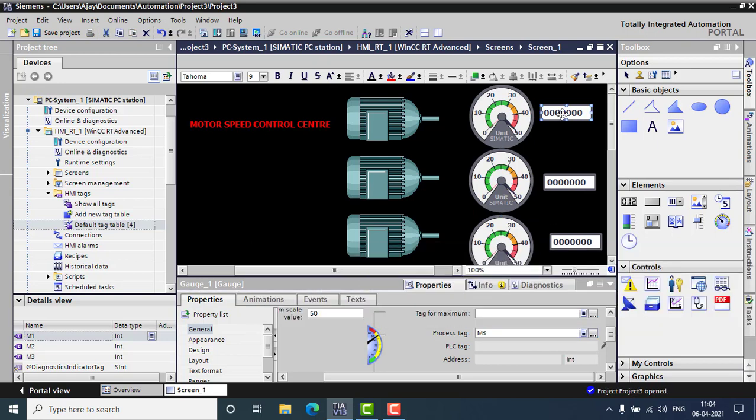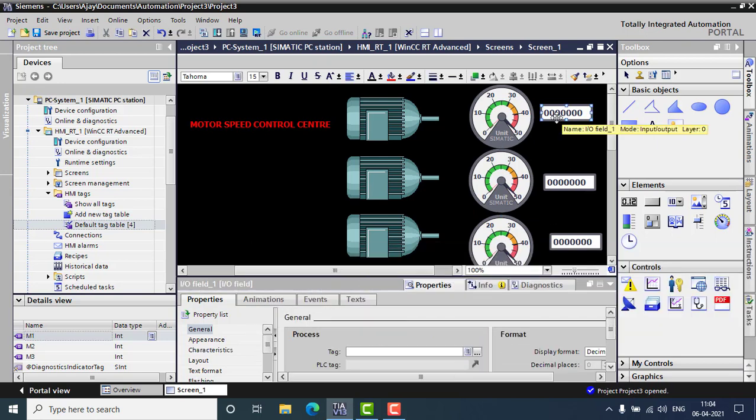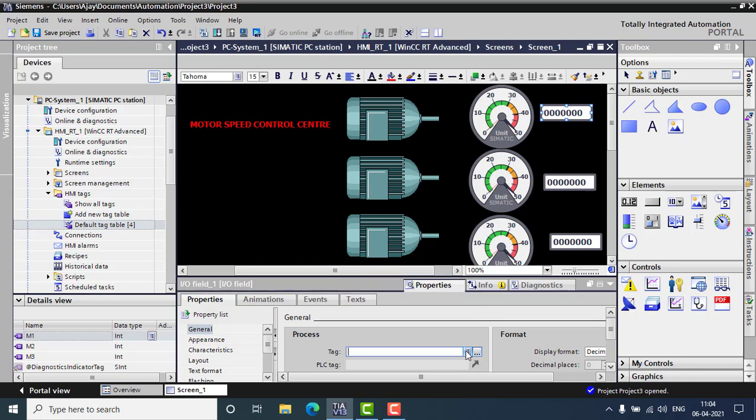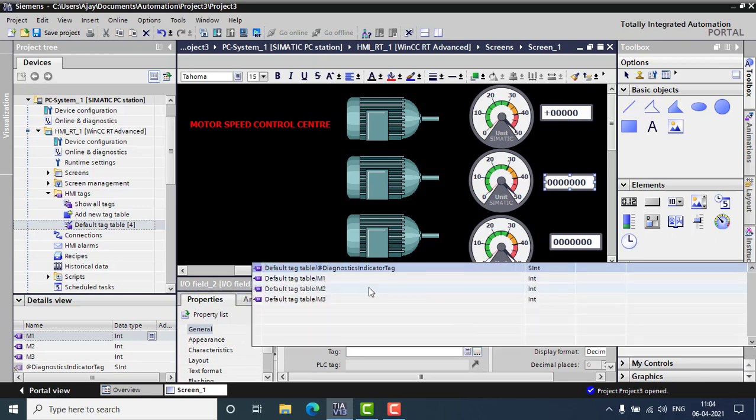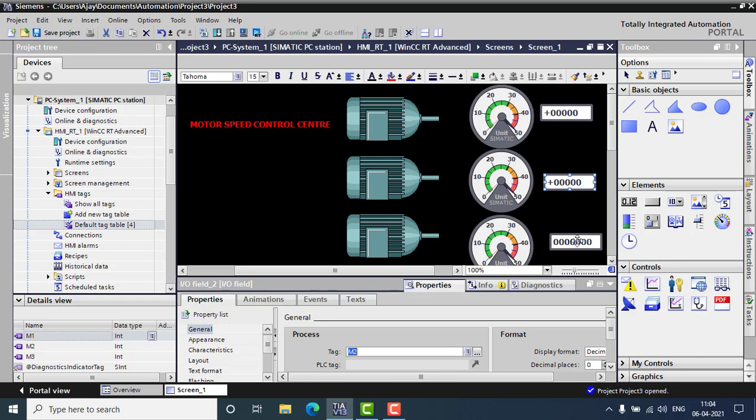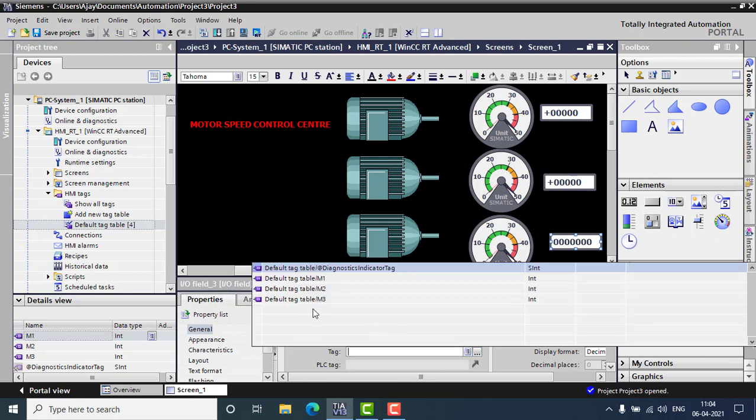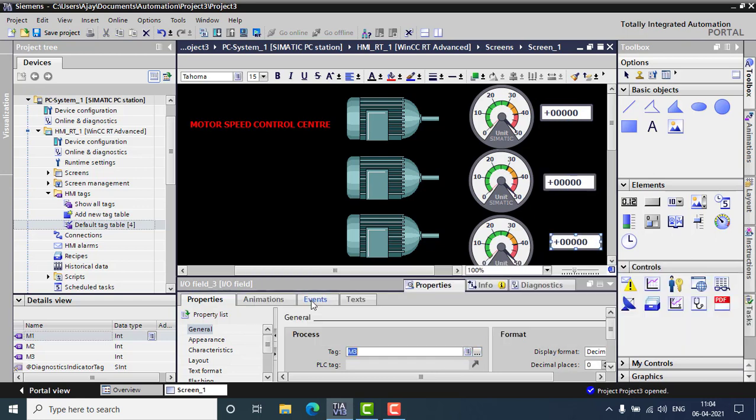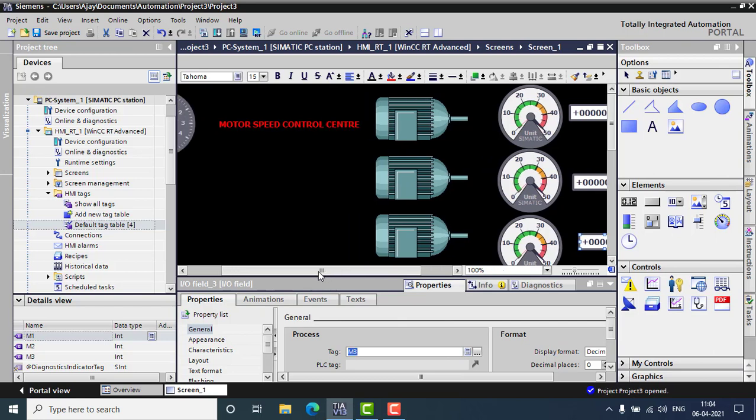And next one will be M3. And for this, the process tag will be also M1. Changing to M2. For this, this will be M3. So we just created all this stuff.